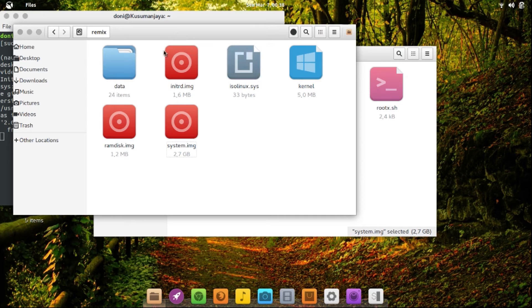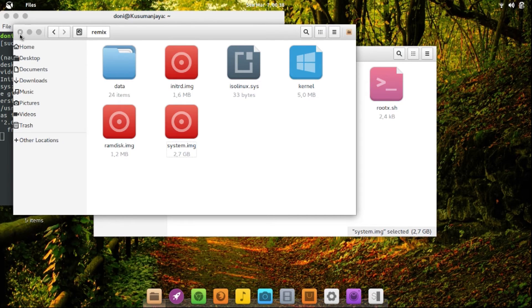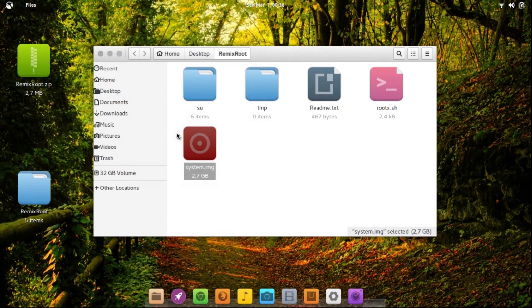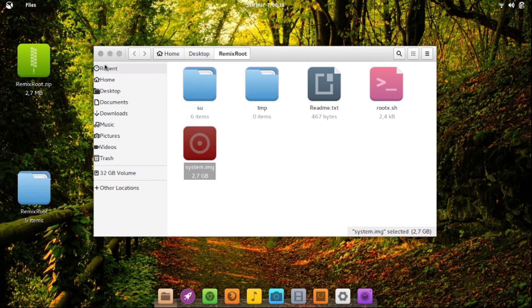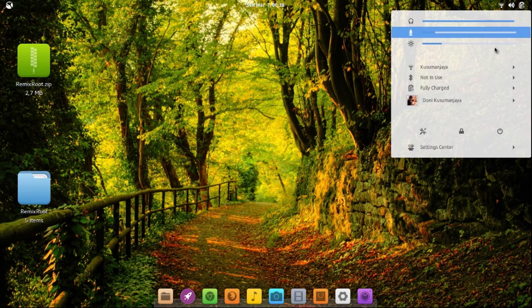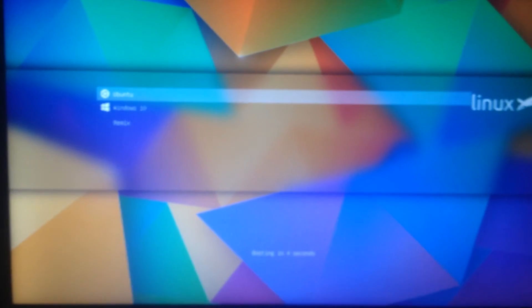Now the root process is done, so it's time to reboot to Remix OS.